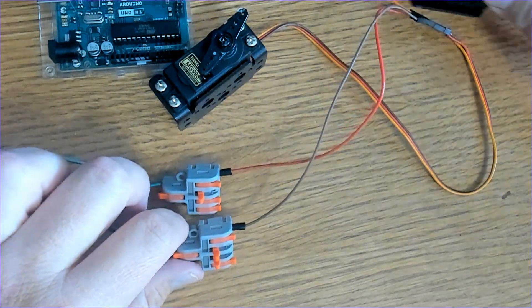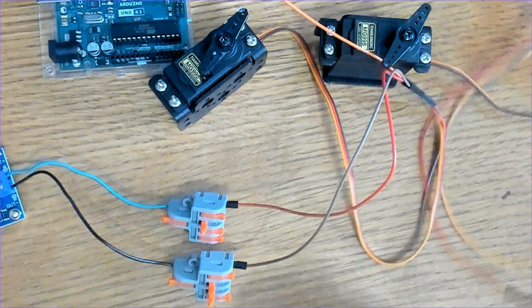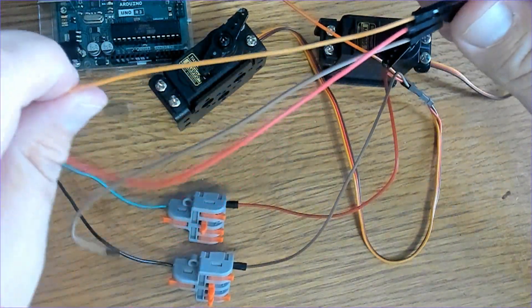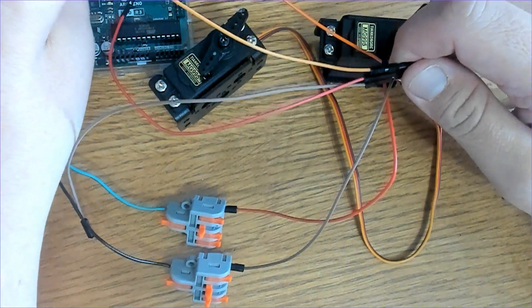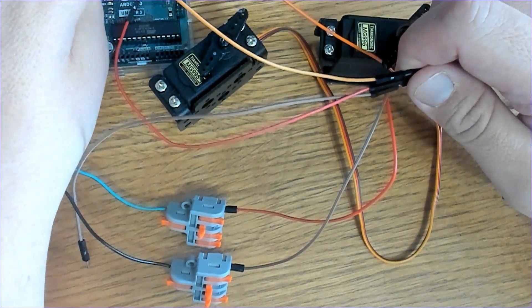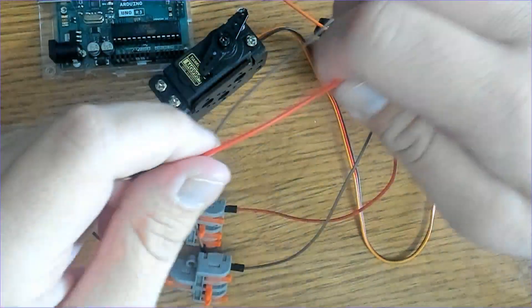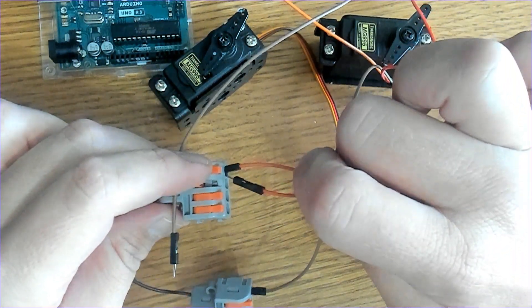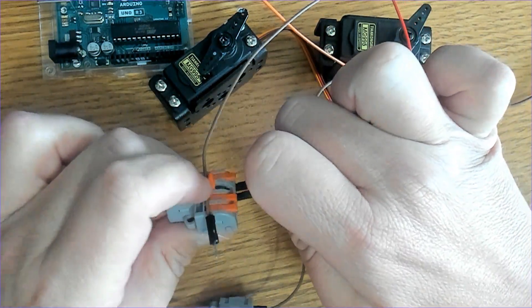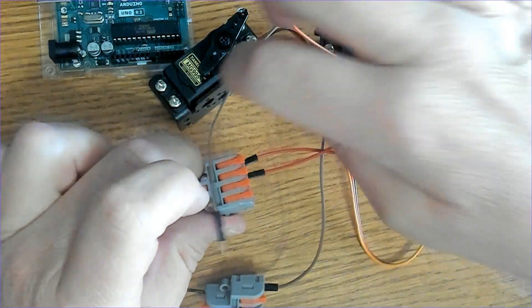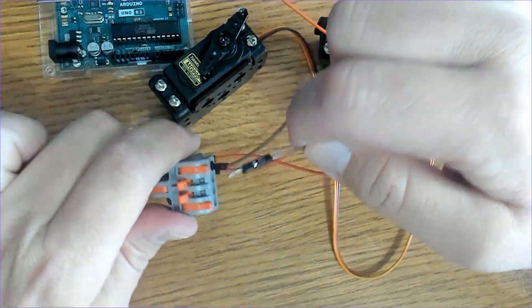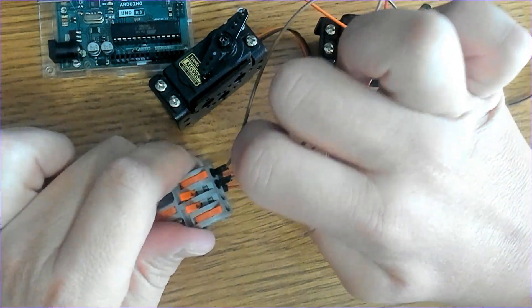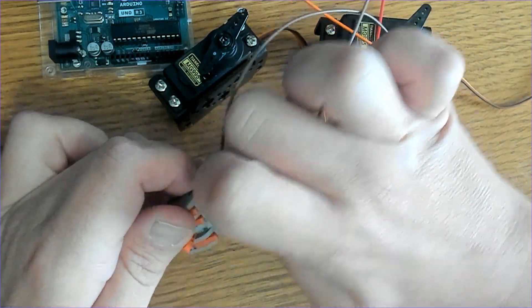Let's connect our second servo motor. We will connect the data line, the output pin to pin 10, and the power line right here, and the ground right here.